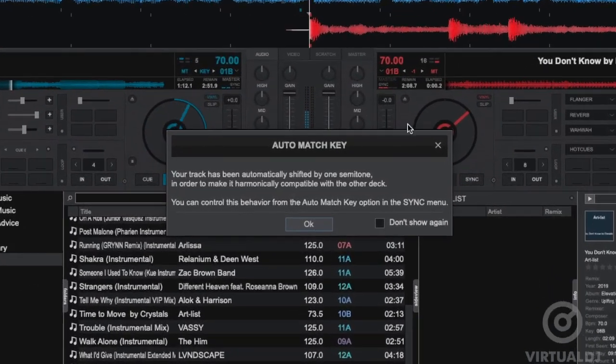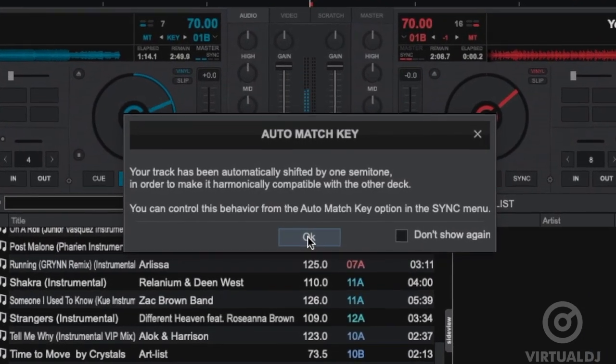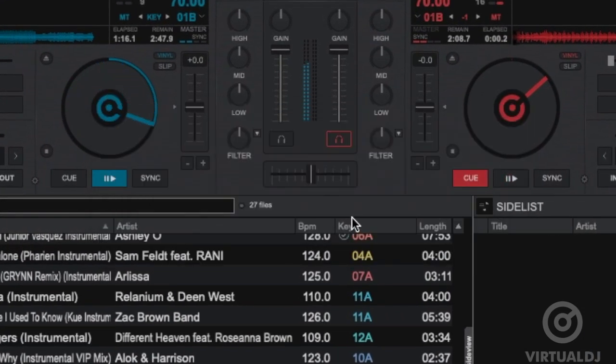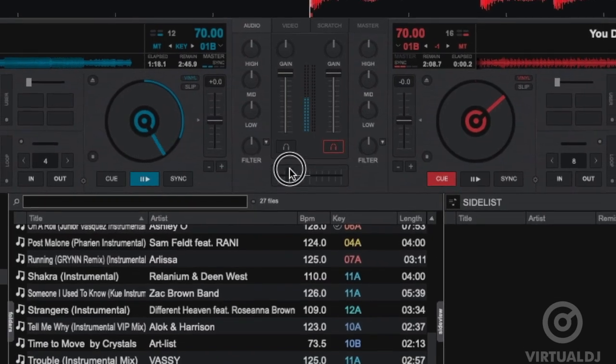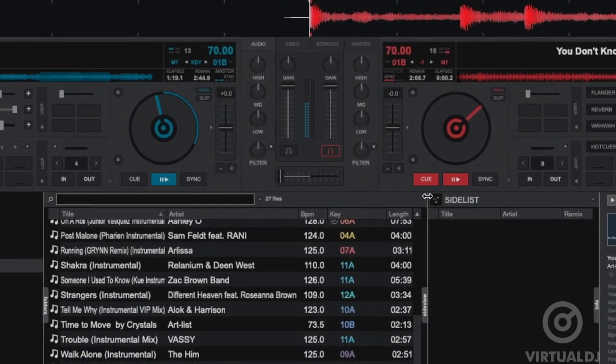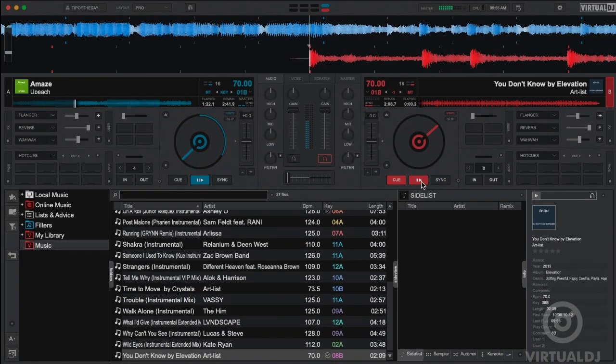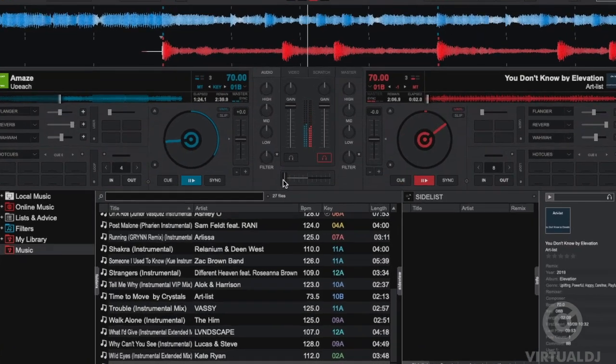Additionally, if you load one of these into a deck, Virtual DJ will prompt you it has automatically key shifted the track up or down a semitone in order to be key compatible. It's that simple, no charts to memorize, no extra buttons to click.